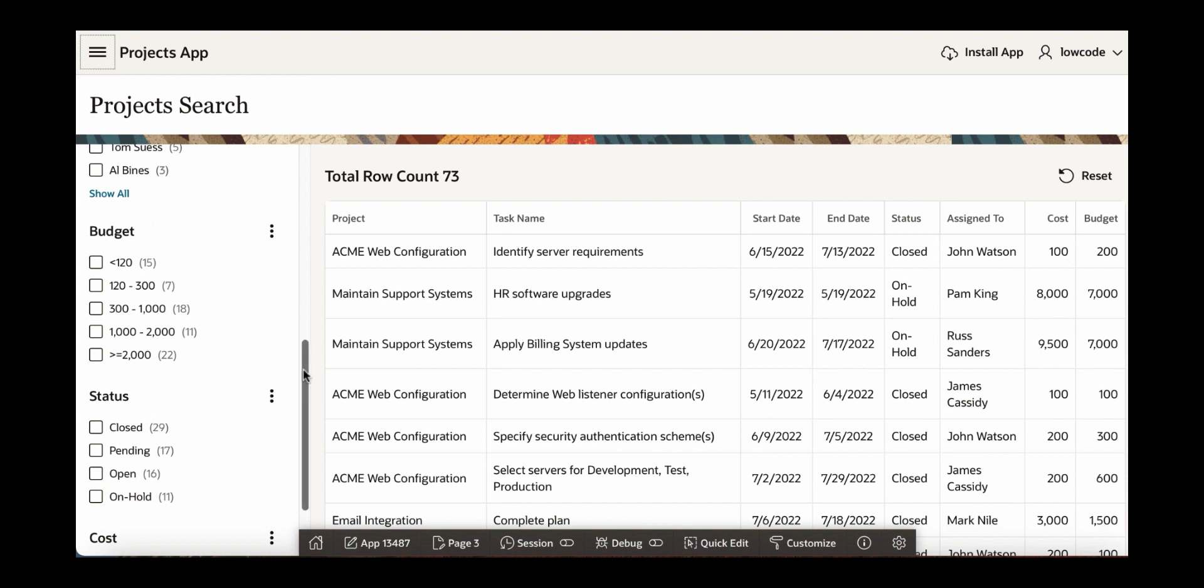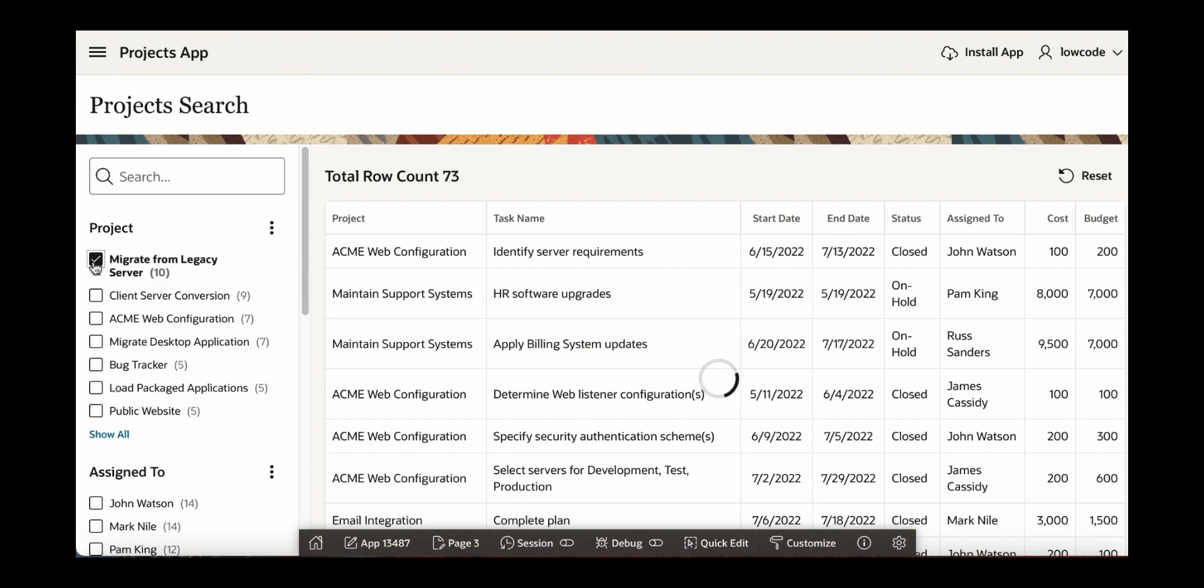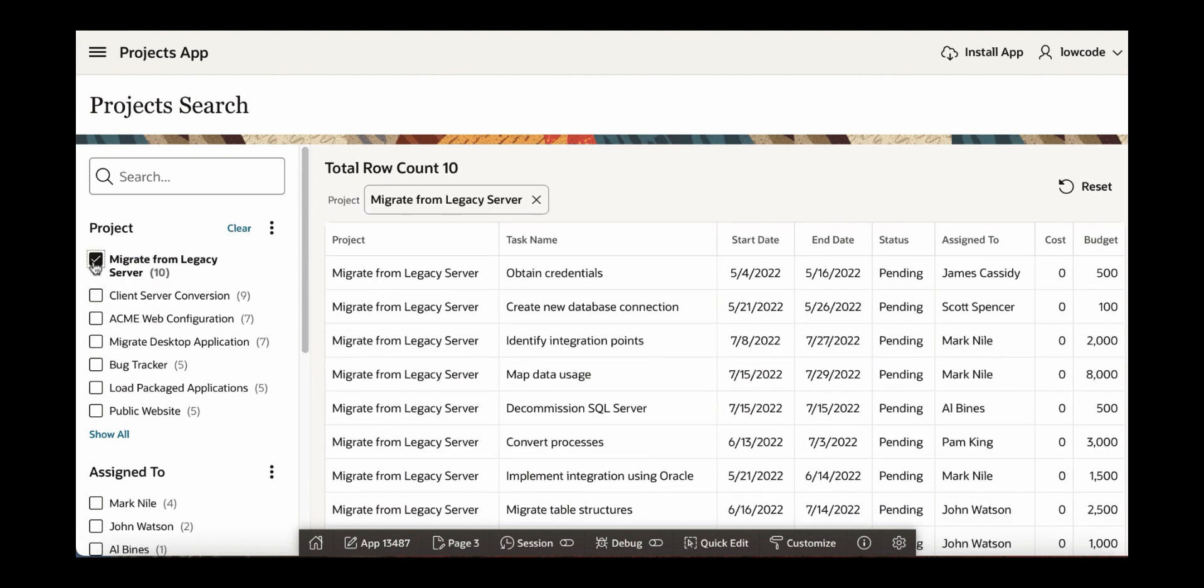So if you see here, there are a couple of facets and selecting any one of them. For example, let's select migrate from legacy server and a project and you can now see that the report gets filtered and refreshed to the right side.